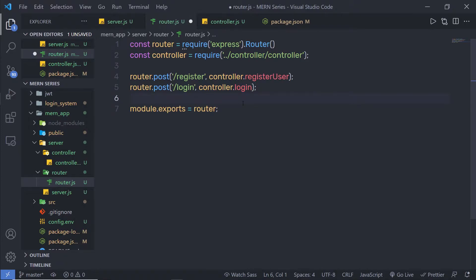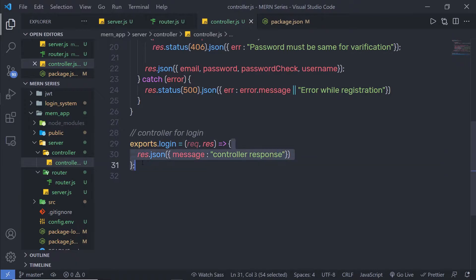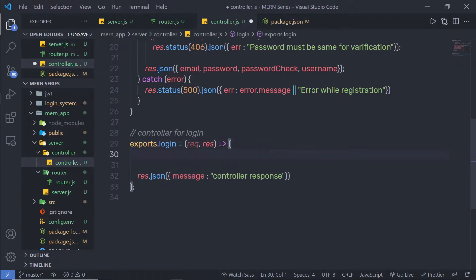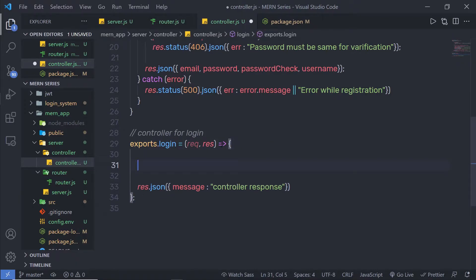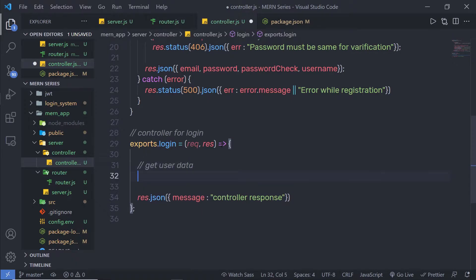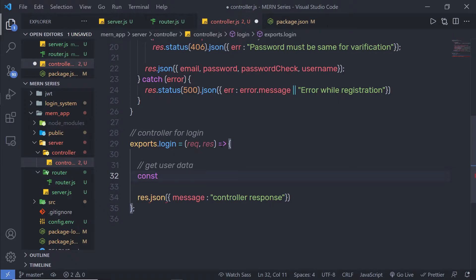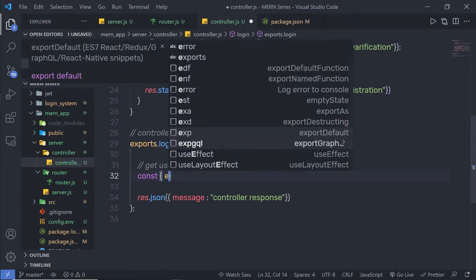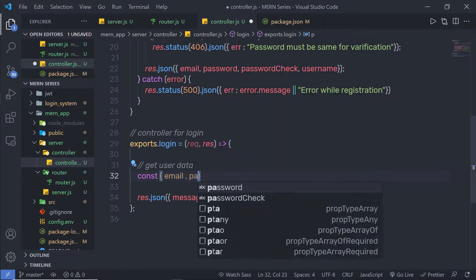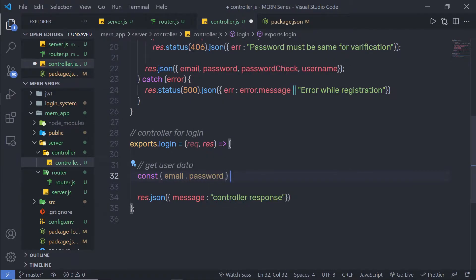I am going to leave everything as it is, save this file, and go back to my controller where I am going to create this controller. First, I am going to get the data from the user when the user makes a POST request. I'll create a comment saying 'get user data'. Then I am going to create a constant variable with an object containing email and password, and get these values from request.body.